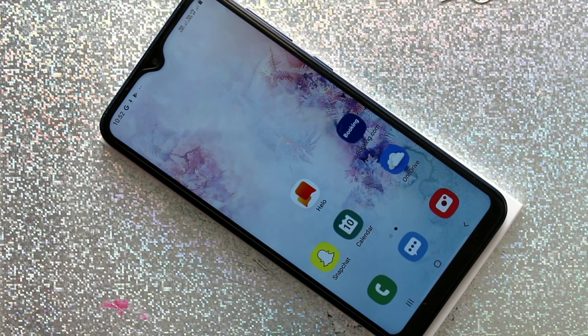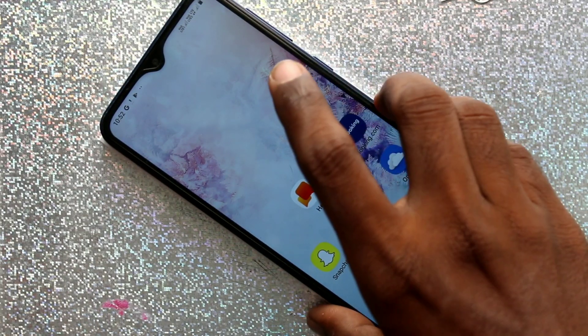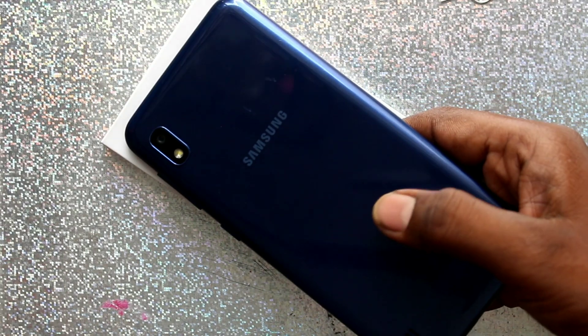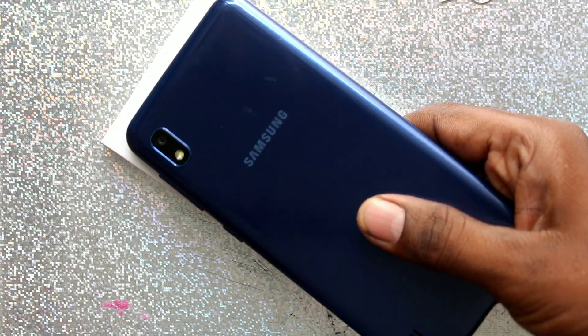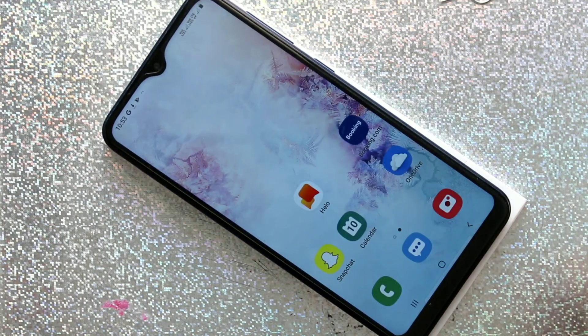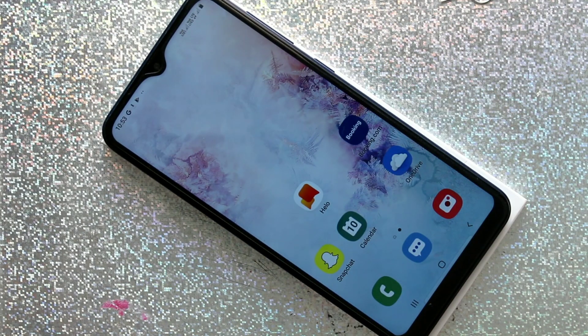Hello friends, welcome to 5 Minstack. This is Samsung Galaxy A10 Smartphone. In this video you will learn how you can set up dual app in Samsung Galaxy A10 Smartphone.